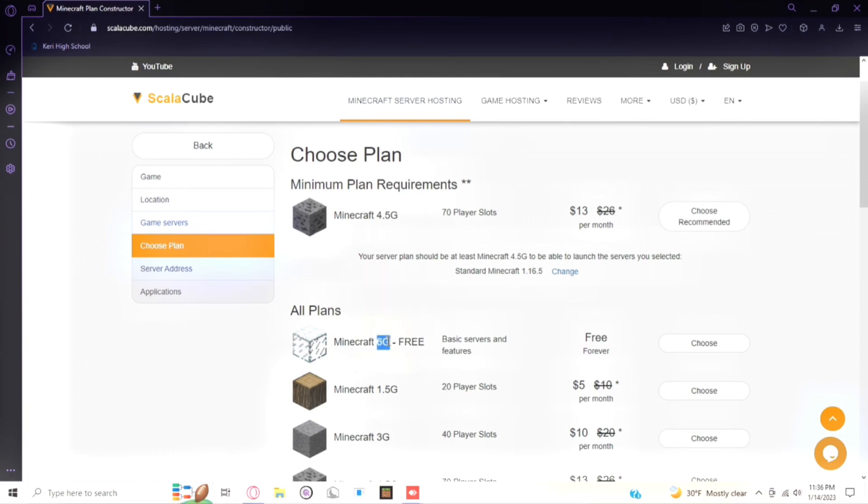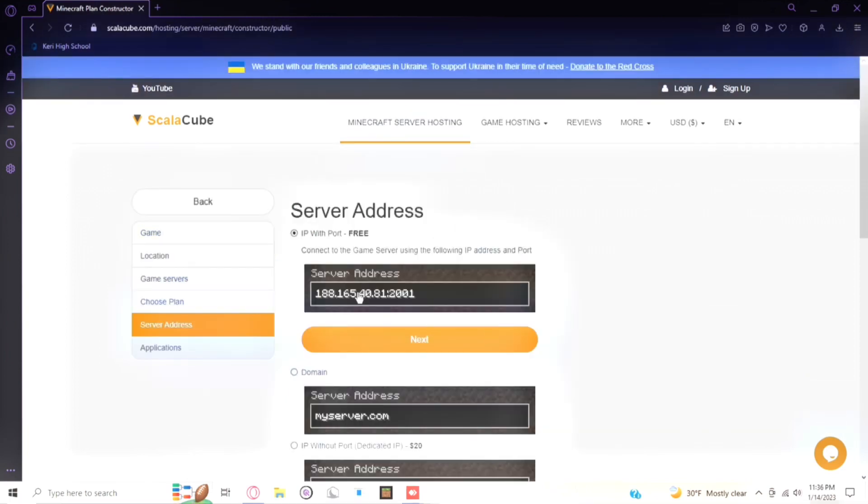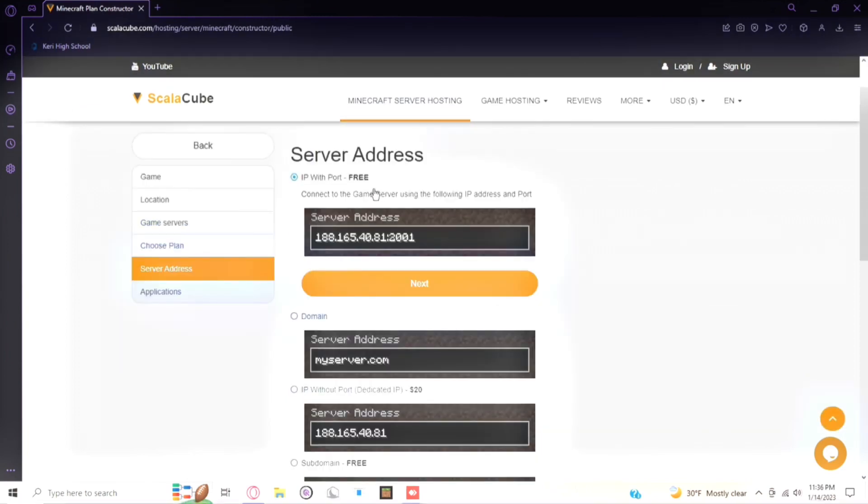And sadly there's not that many player slots, there's only two player slots. So if you want to play with your friend you can do that. So I'm going to be choosing this and close with next.